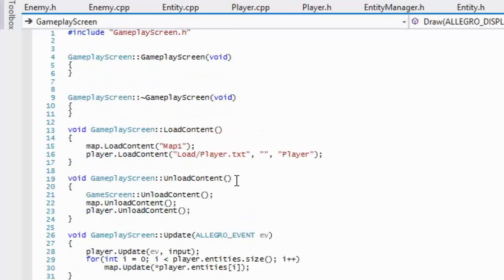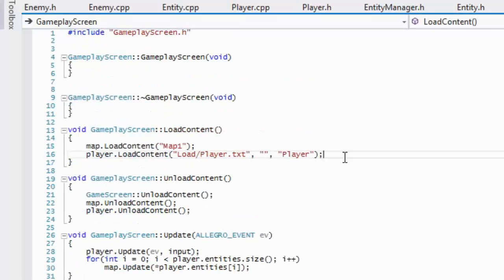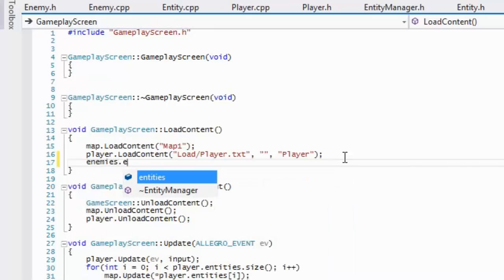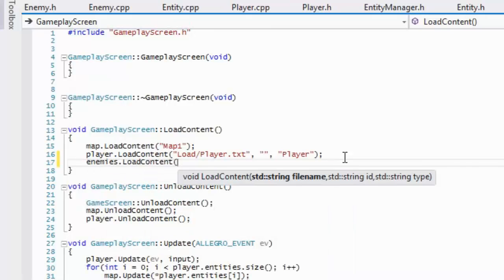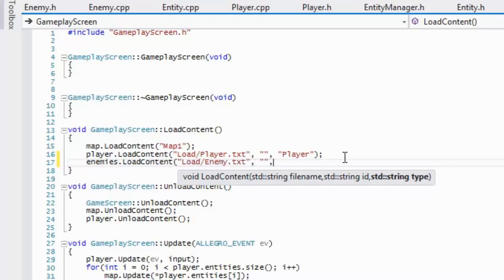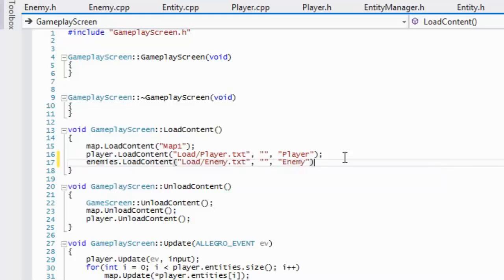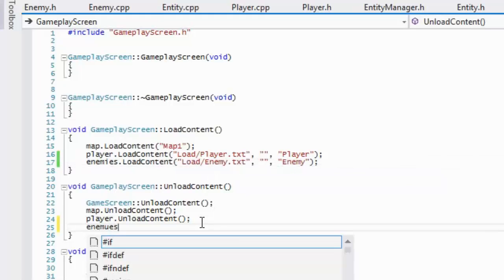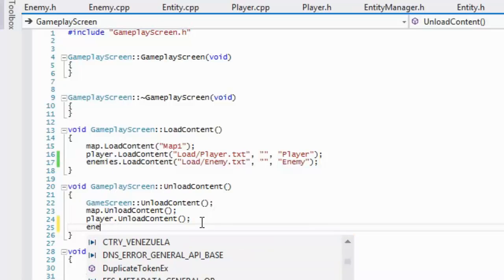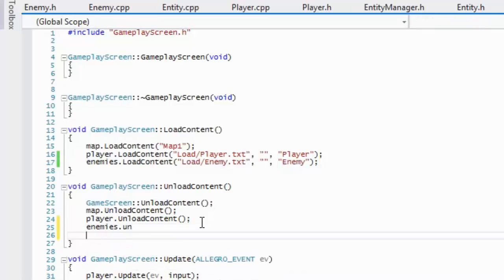Now go to gameplay screen dot CPP and say enemies dot load content, passing whatever you called the texture — something like enemy dot text — with no extra parameters, and the type set to enemy. For unload content, we'll just call enemies dot unload content.